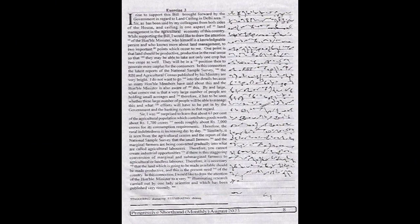I rise to support this bill brought forward by the government regarding land ceiling in Delhi area. As has been said by my colleagues from both sides of the house, land ceiling is one aspect of land management in the agricultural economy of this country.